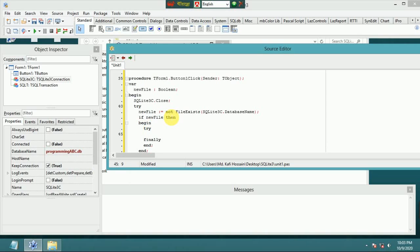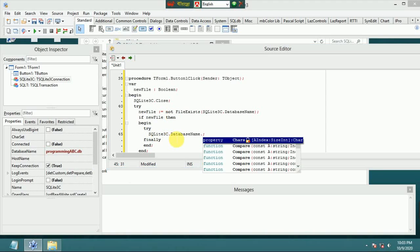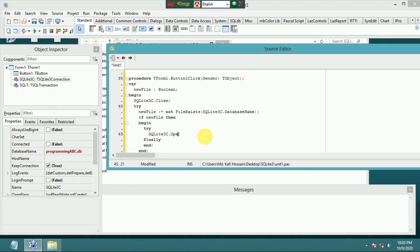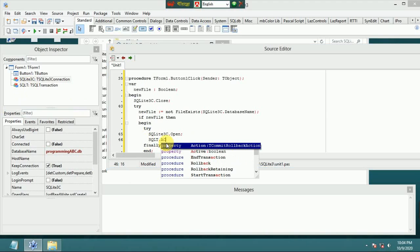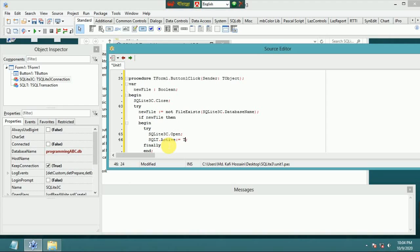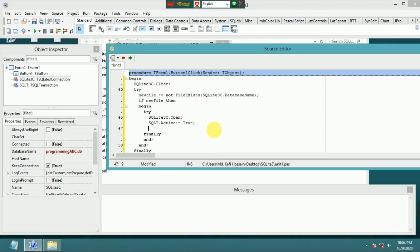Try: open the SQLite3 connection using SQLite3Connection.Open. Then set SQLTransaction Active to true.